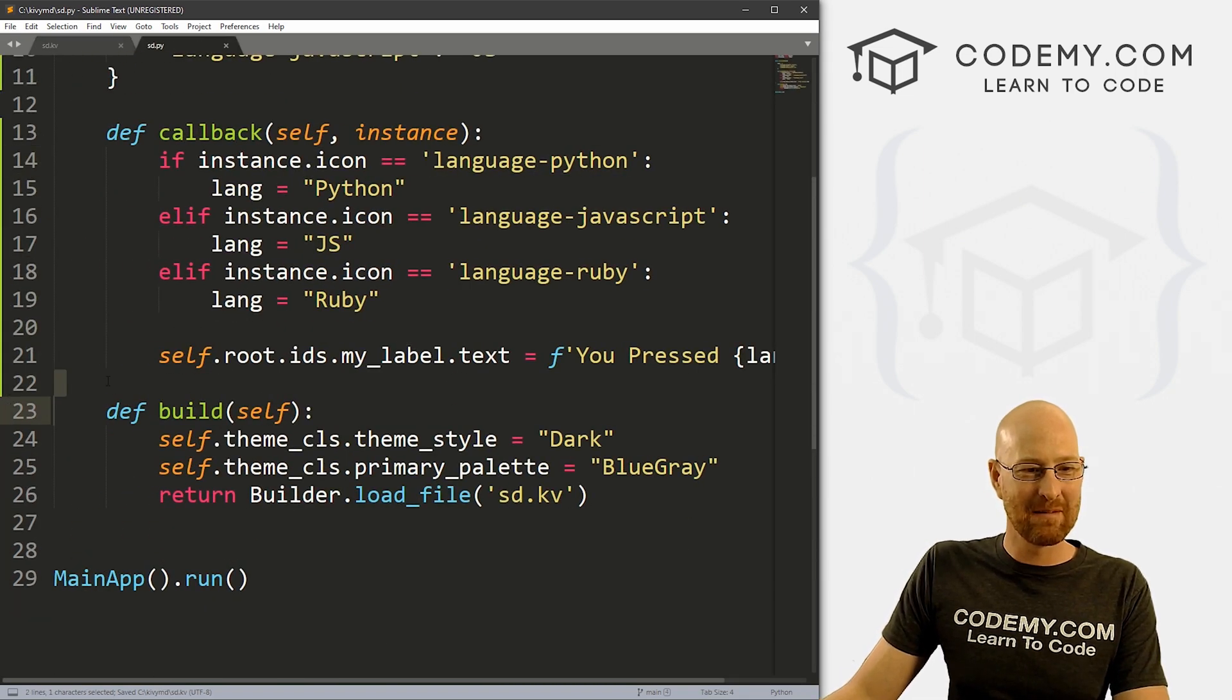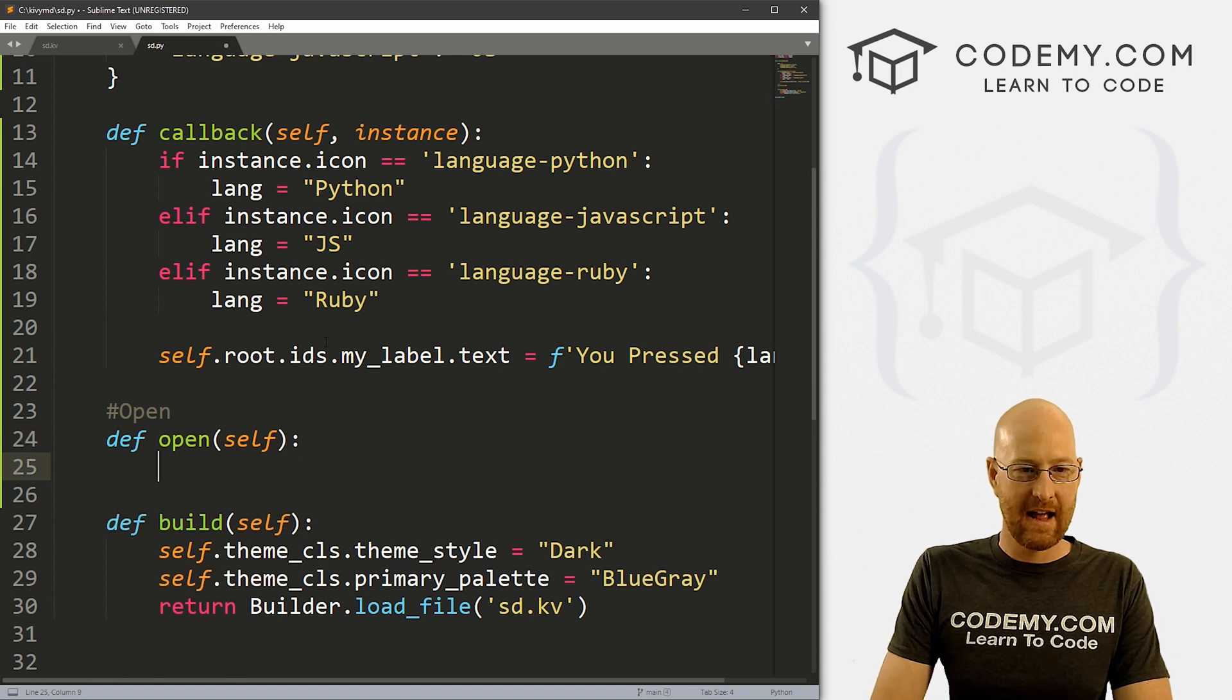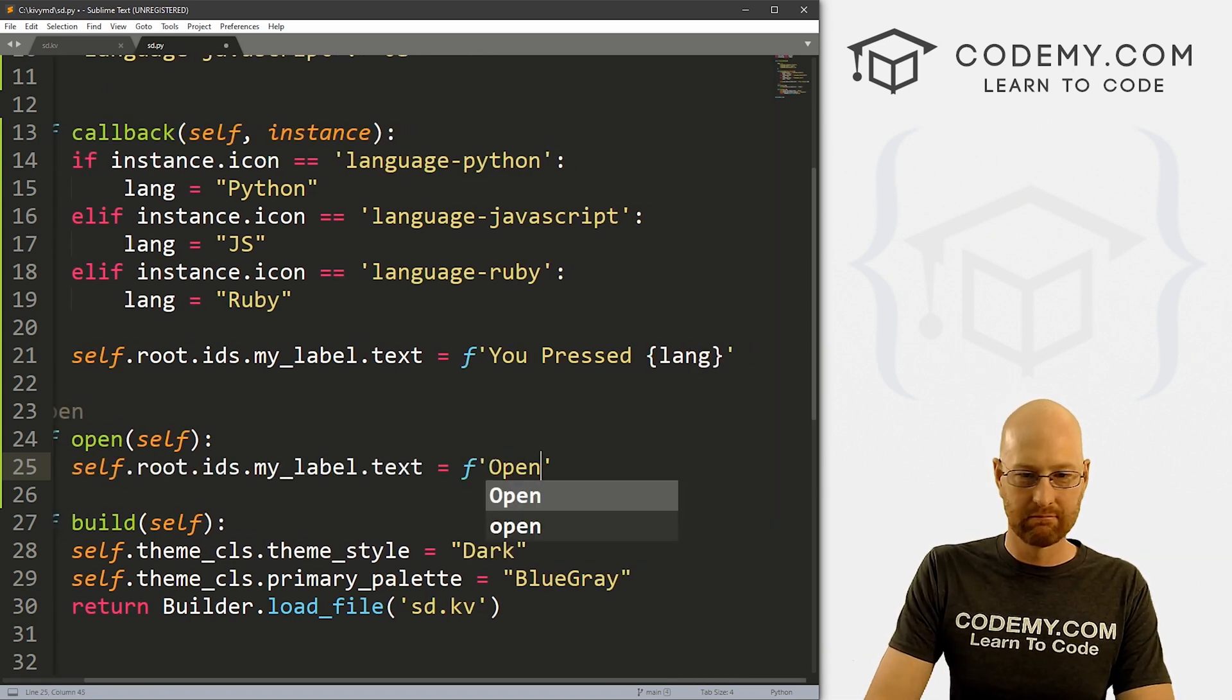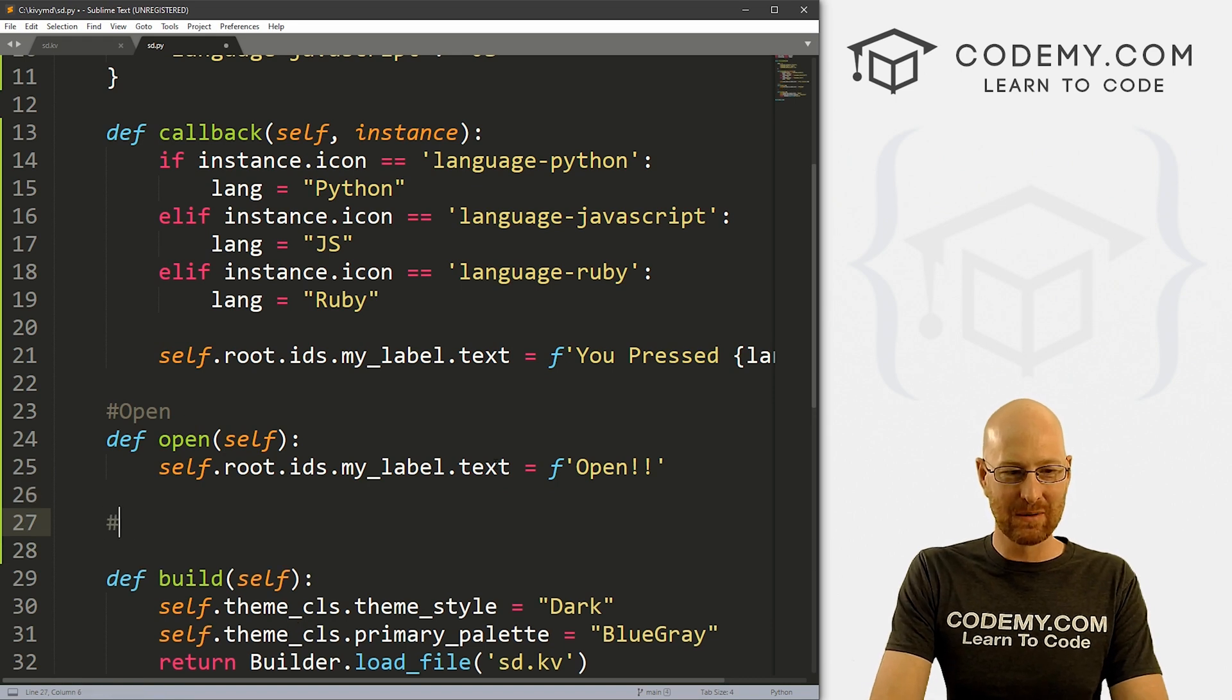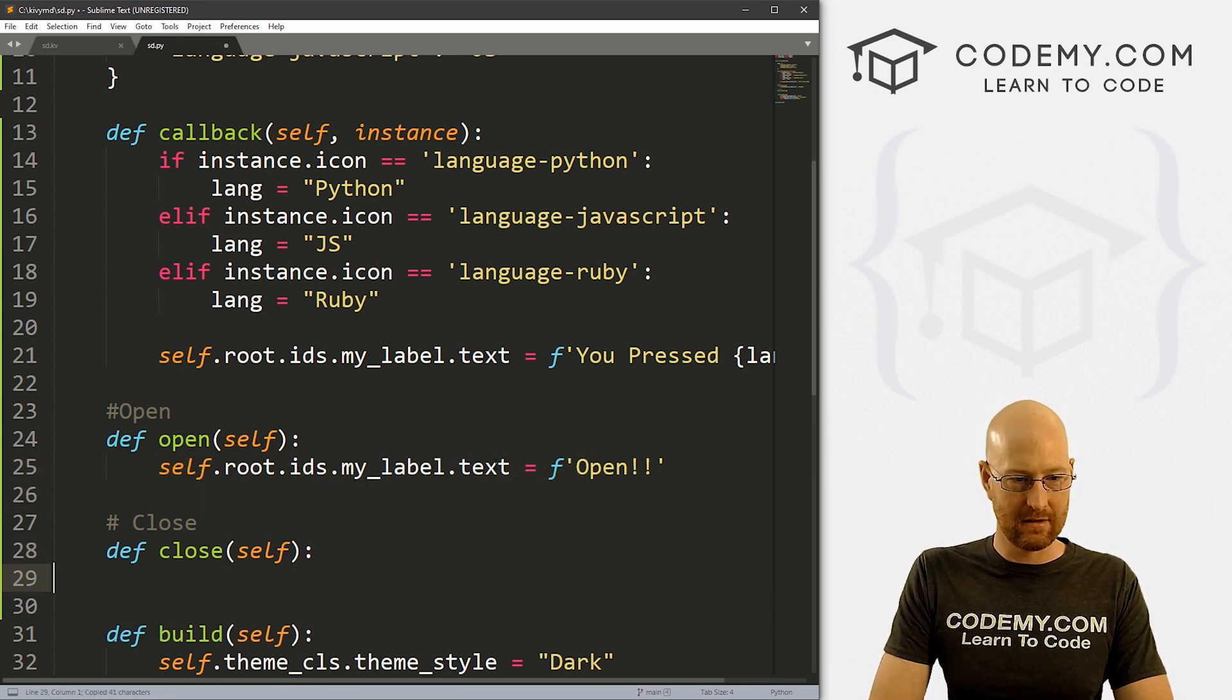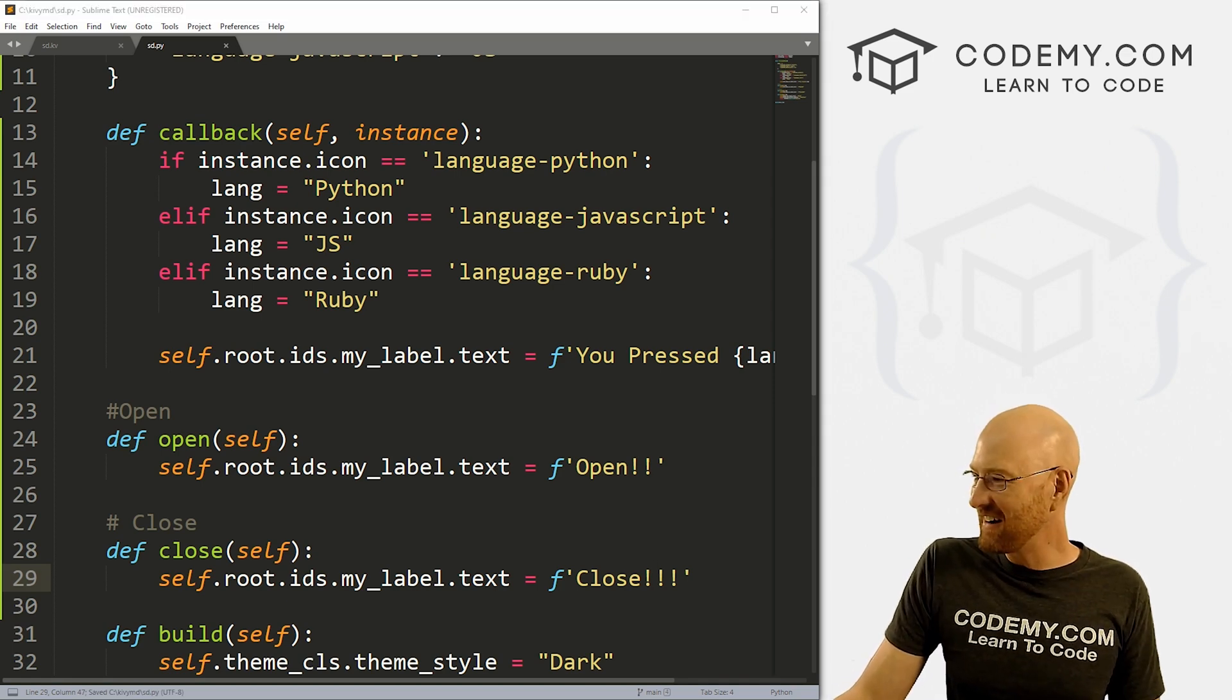So here, we just have to come back and create these functions. So we come over here. And let's say open. Here, we just define open, and we want to pass in self, right? And so here, let's just change this label. Like we did earlier, instead of saying you pressed something, we'll just say open, right? Exclamation point, very exciting opening things. So same thing with close, we can close it. And we can just define close, pass in self, always passing in self. And again, let me just kind of copy this dude right here. And instead of open, we want to close with three exclamation points. That's even more exciting. I don't know.